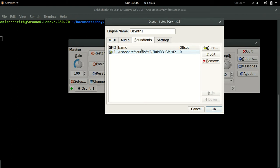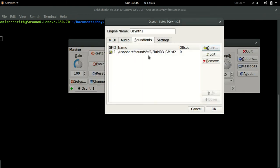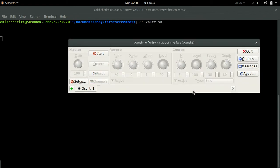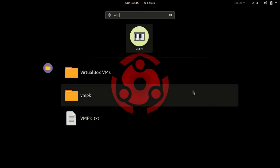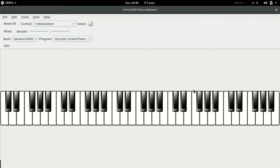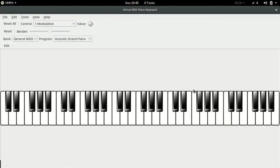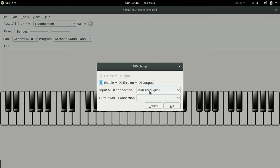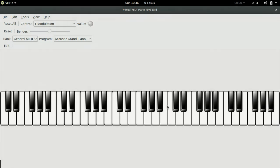In the sound fonts tab choose the available sound font by clicking open button and the available font. Now in the MPK click on edit connections, enable MIDI output and choose input through MIDI and output to fluid synth. Now you should be good to go.